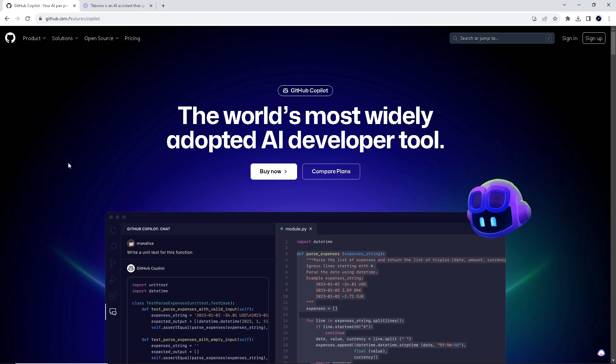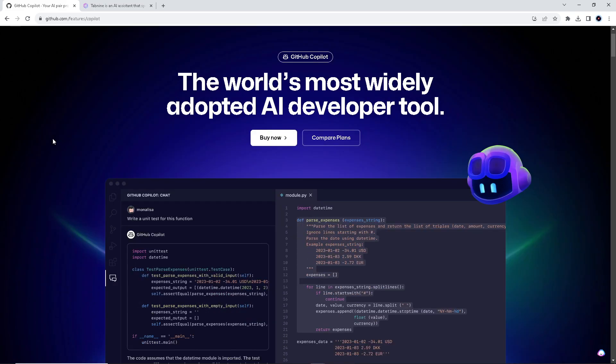We also have a separate video comparing GitHub Copilot to Codium, so you might want to check that out. For those who haven't watched our videos yet, basically GitHub Copilot provides contextually relevant code suggestions and auto-completion based on the code being written. Copilot learns from a vast array of publicly available code and uses machine learning to suggest code snippets and complete lines or blocks of code.